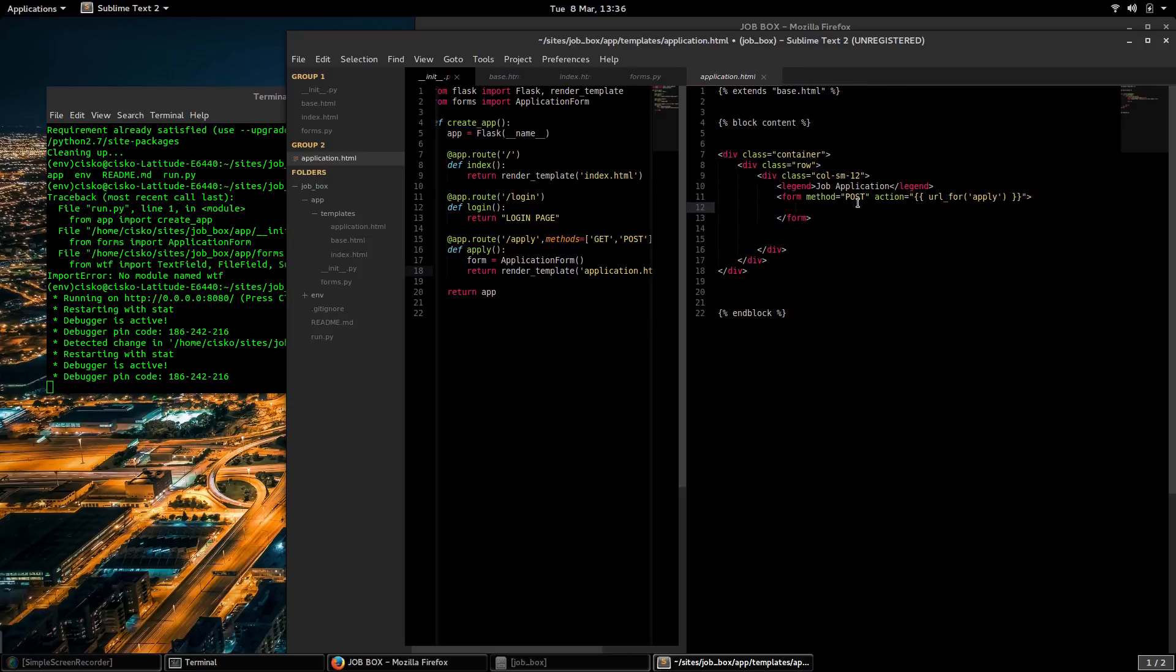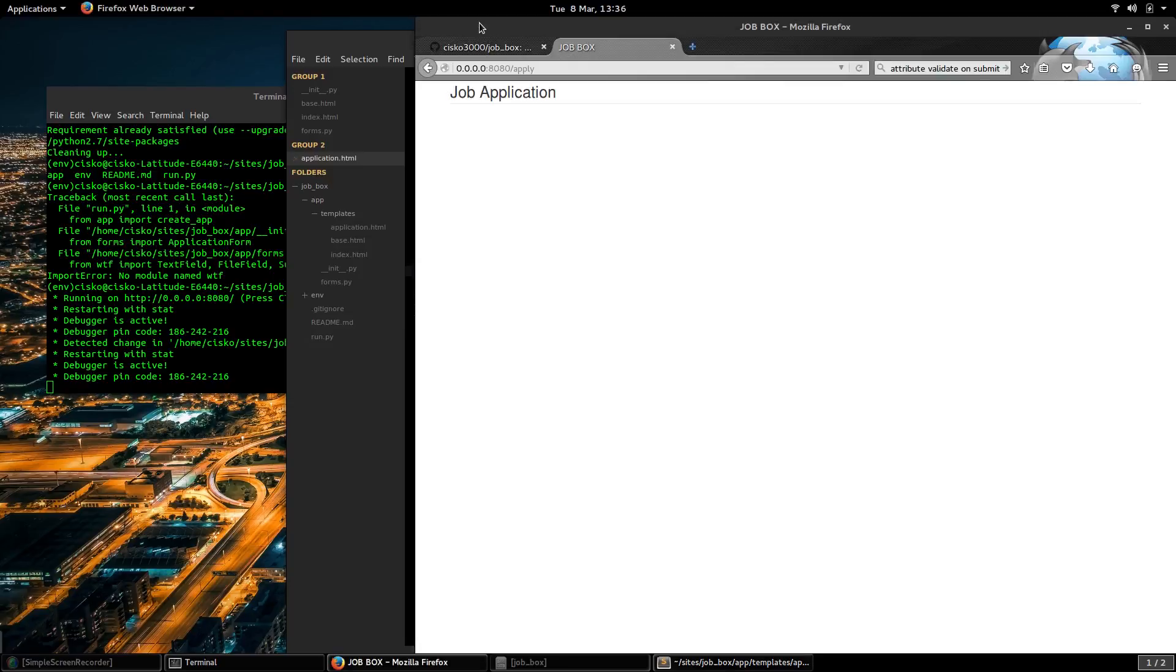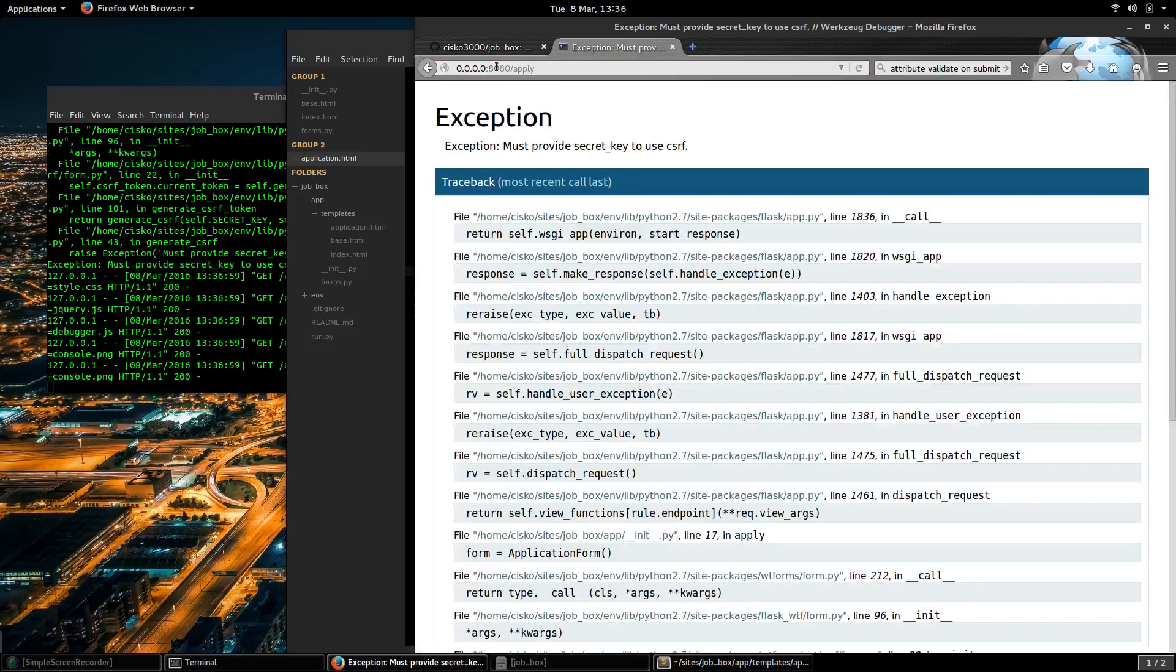So I will create, for example, I'll place form.first_name. I'm going to save that and if I visit the apply endpoint I should have a field.